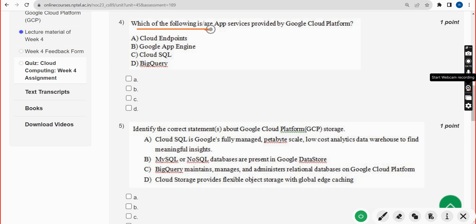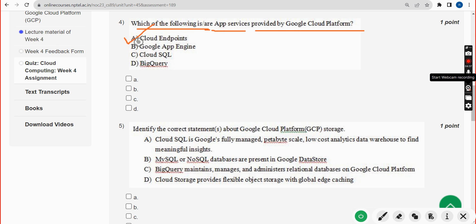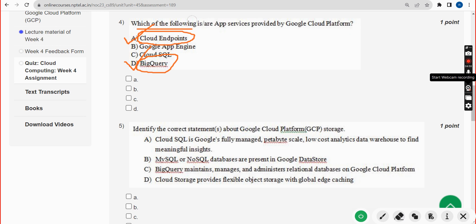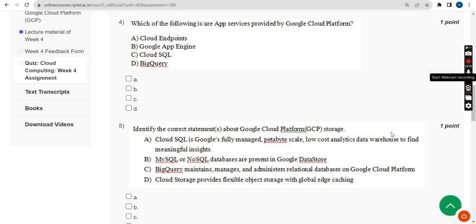Fourth question: which of the following are user or app services provided by GCP? There are two probable solutions: Option A — Cloud Endpoints, and Option D — BigQuery. If you feel any changes should be made, please give your opinion in the comment section, as these are my probable solutions based on the lecture.